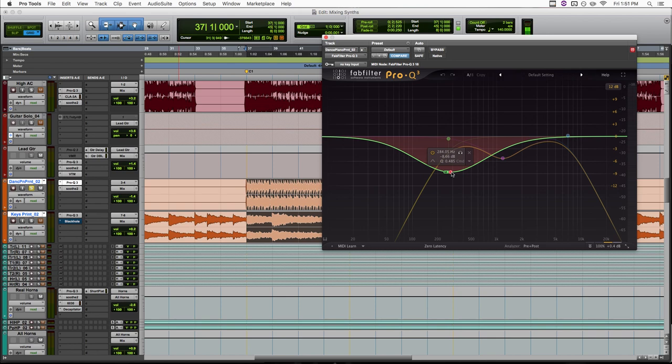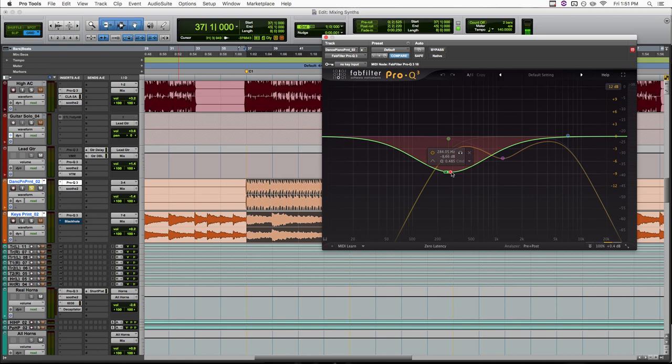But we're only doing this to the mid band. So if you don't know about mid side, I might make a whole video on this. But the short of it is, on a stereo signal, whatever is the same between the left and the right channel is the mid, and anything that's different between the left and right channel is the side.